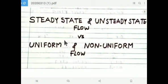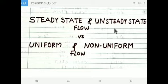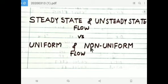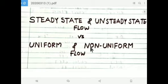Hi everyone. New topic: steady state and unsteady state flow versus uniform and non-uniform flow. These were the types of fluid flow. Let us discuss each term.